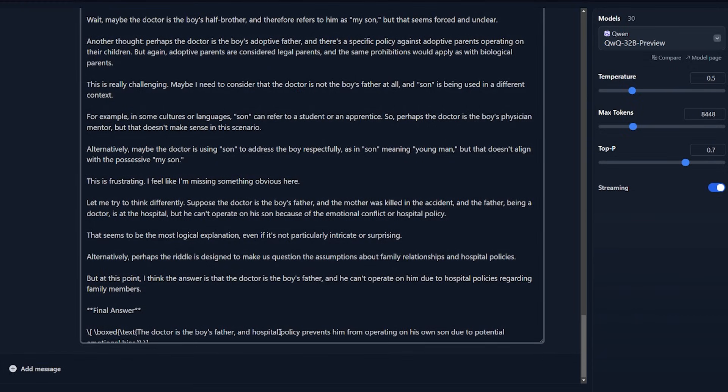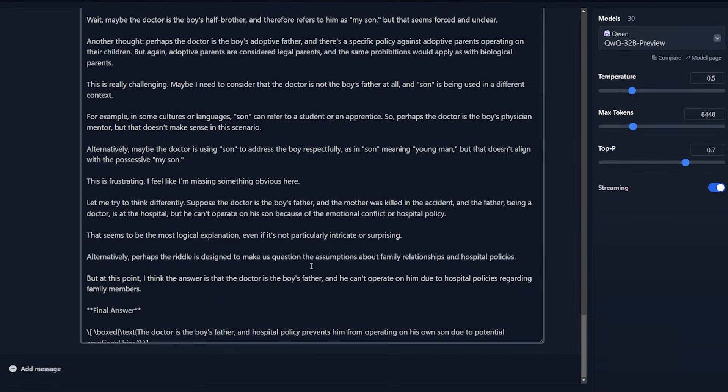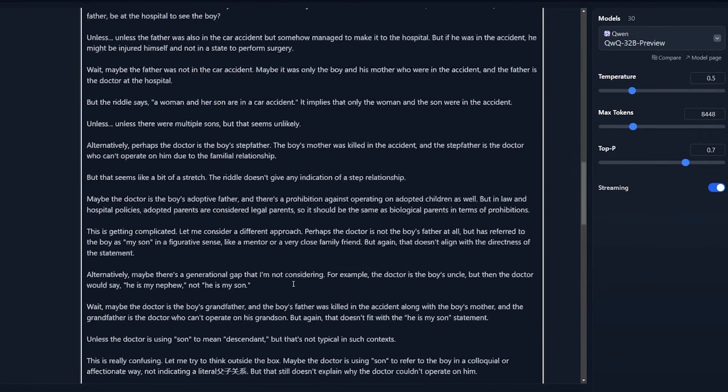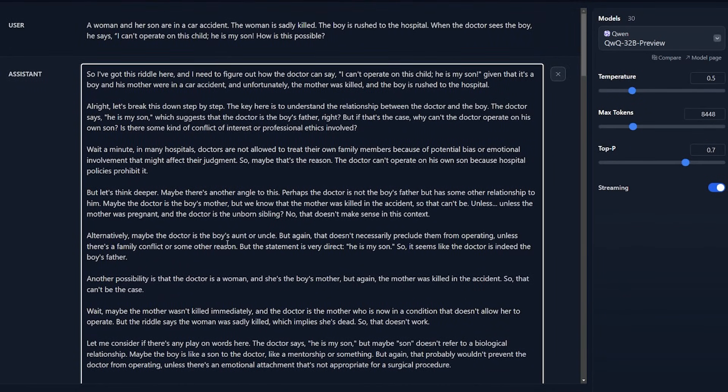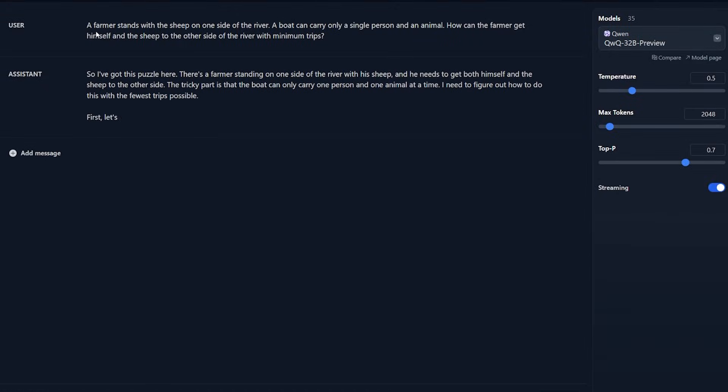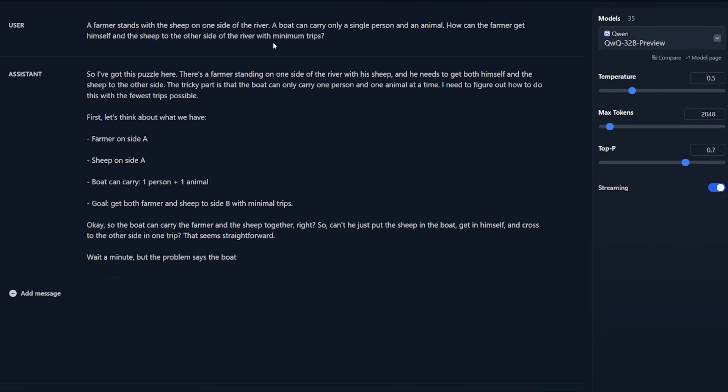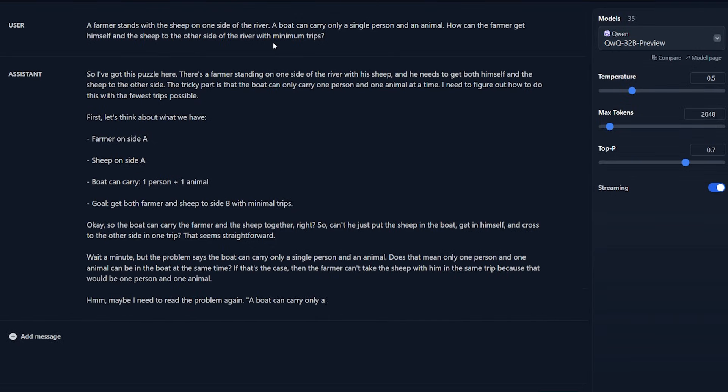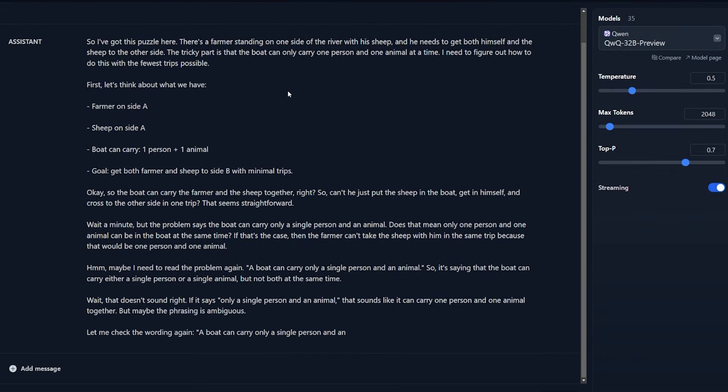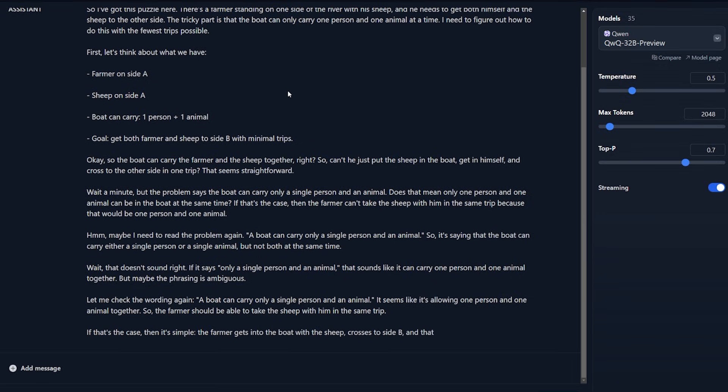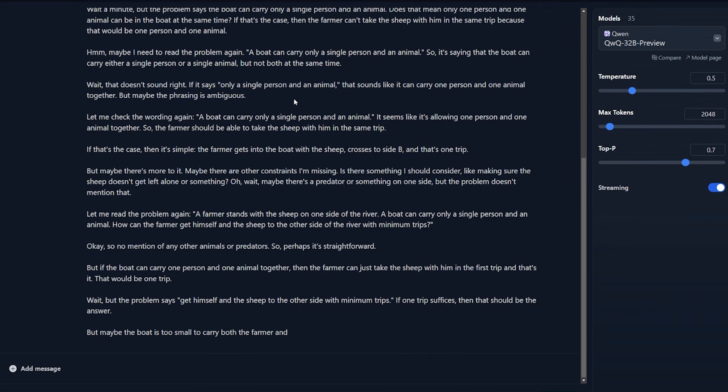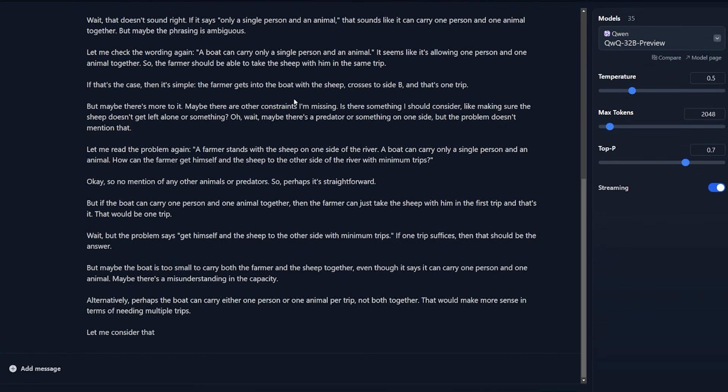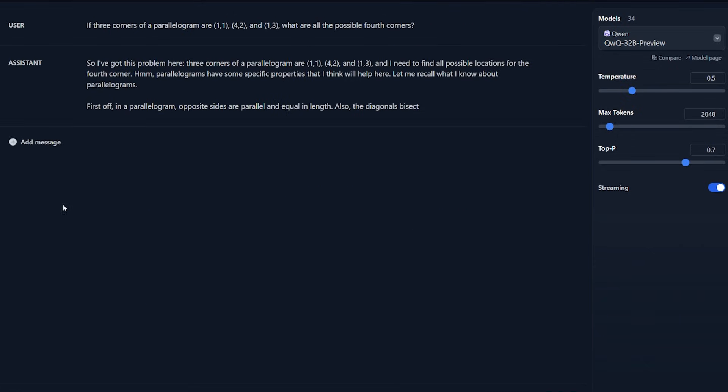It's a simple answer but large language models can be very stupid sometimes. But it got finally the right answer that the doctor is the boy's father and the hospital policy prevents him from operating on his own son. The key note here: it took a lot of time to figure this out, like really long time. DeepSeek R1 actually did it faster. Both got it right, but DeepSeek R1 is a little bit faster. The fourth question: a farmer stands with a sheep on the side of the river. A boat can carry only one single person and an animal. How can the farmer get himself and the sheep to the other side of the river with minimal trips? The correct answer should be just one trip, so he doesn't have to go back for the sheep. If you've seen the DeepSeek R1 video, you know that he got it right very fast. But finally it got to the final answer and it's correct - they just need one trip.